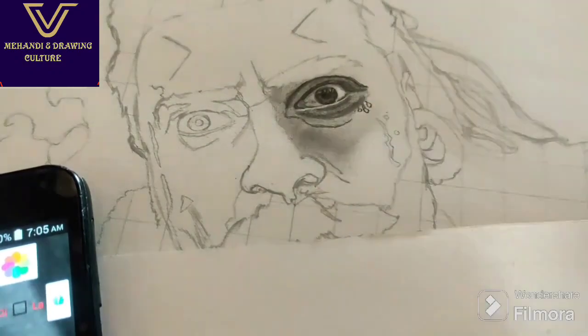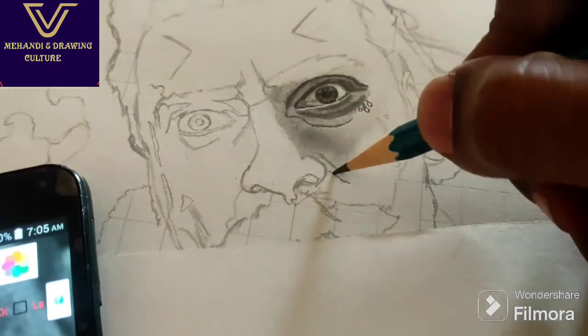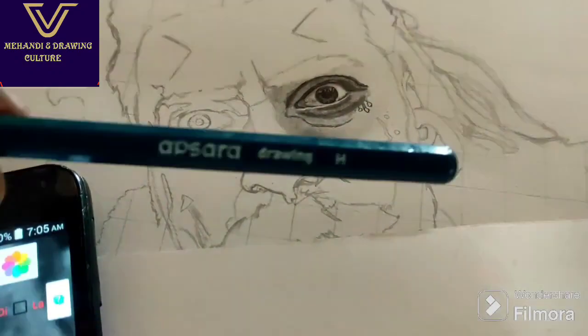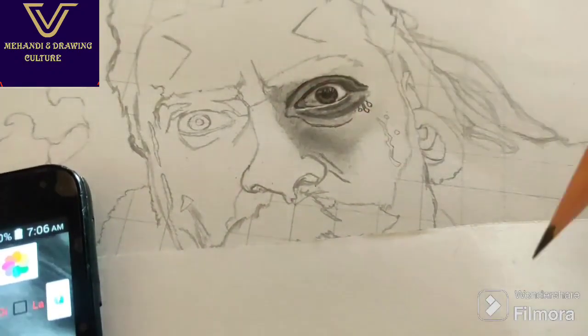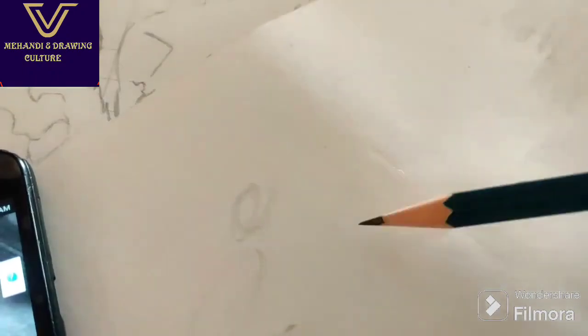If you use it, you can use H pencil for a full shade. That's why I use this pencil — you know the lines are visible.